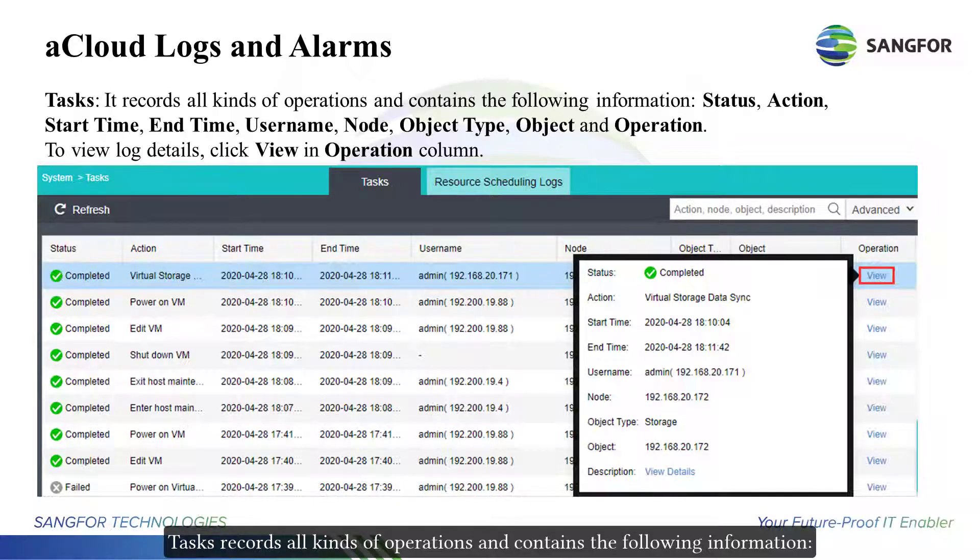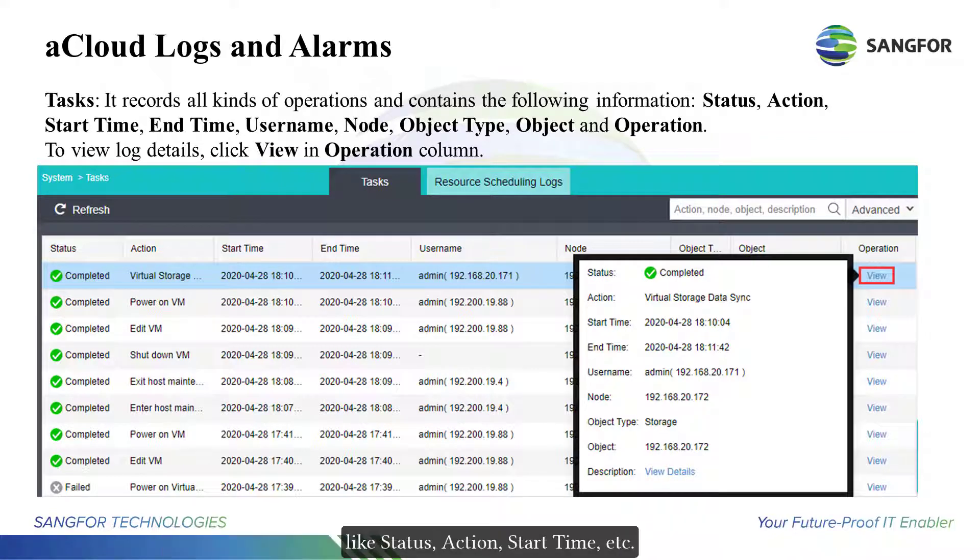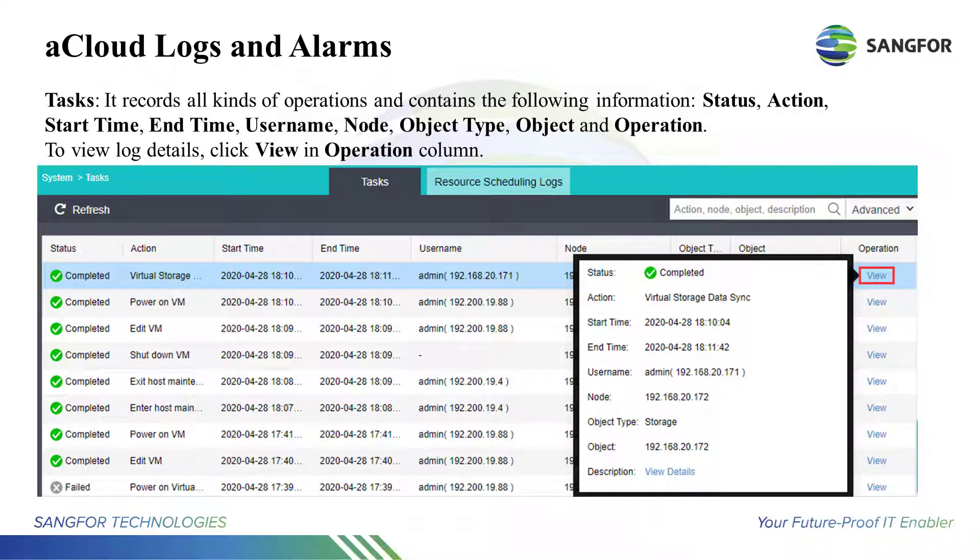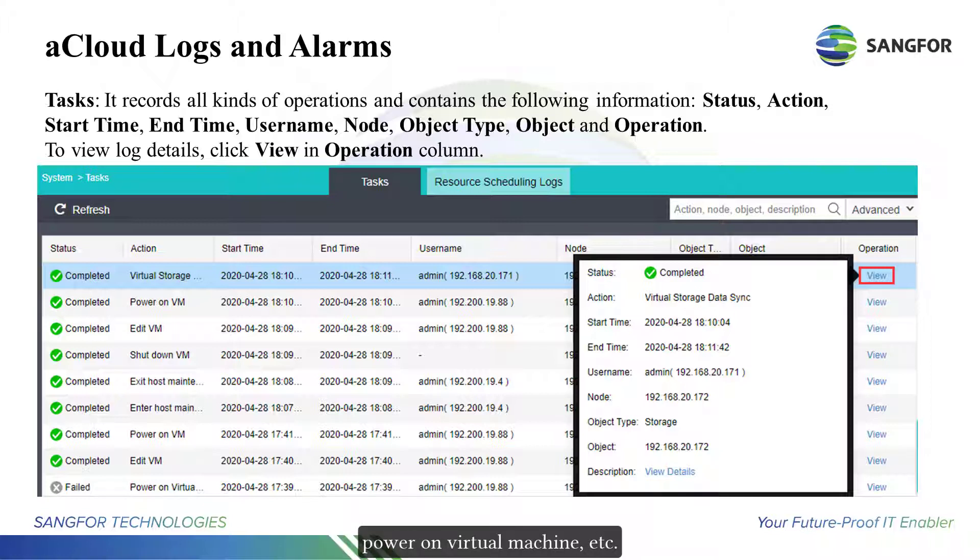Tasks records all kinds of operations and contains the following information like status, action, start time, etc. To view log details, click view in operation column. Tasks records actions such as backup, user login, power on virtual machine, etc.